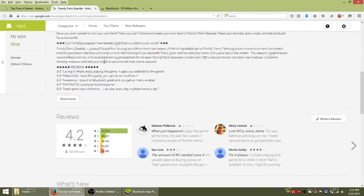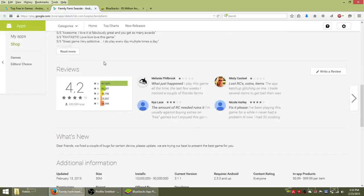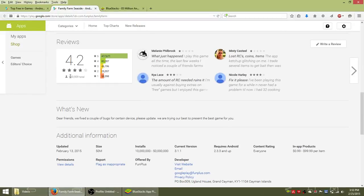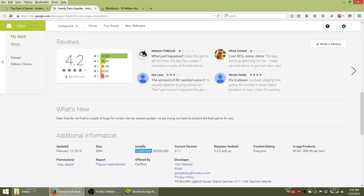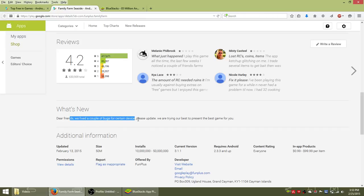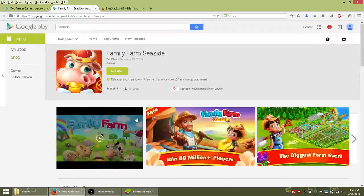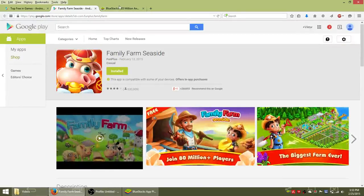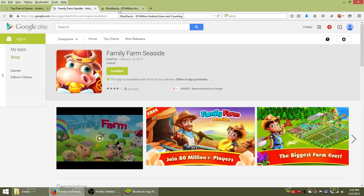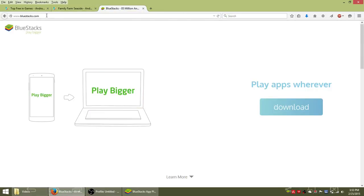This game has already been rated by nearly 650,000 people, has been installed over 10 million times, and it's currently on version 3, last updated this month on the 13th, where they fixed a couple bugs and issues.